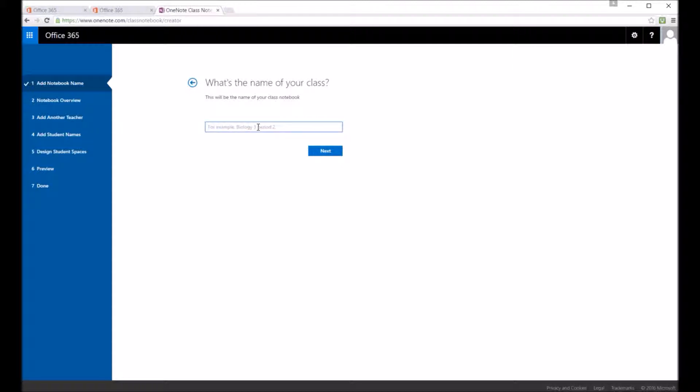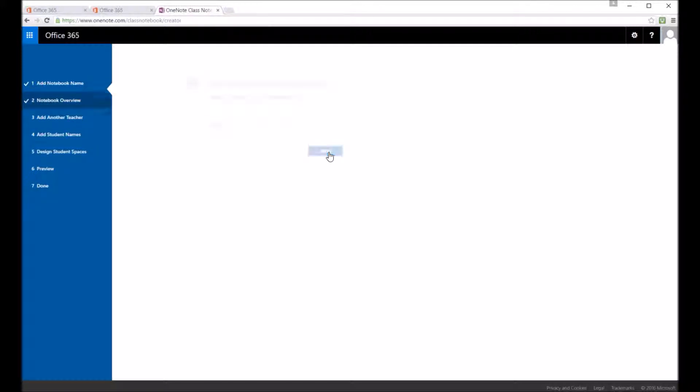So if you click create a class notebook, I first have to put a title in there, so this would normally be the name of the class or the group that you're teaching.